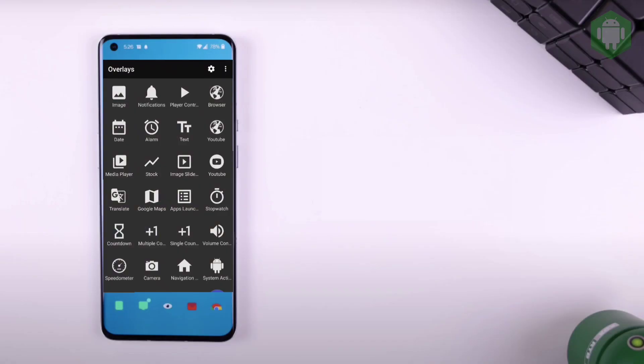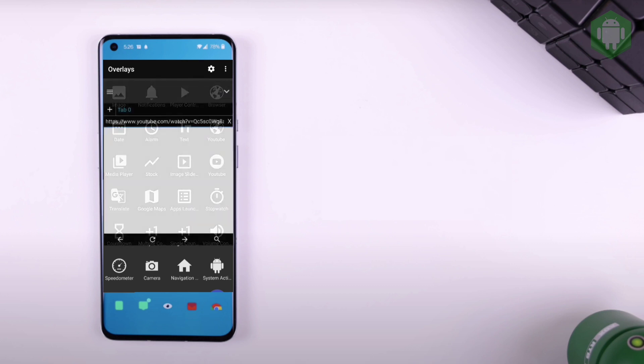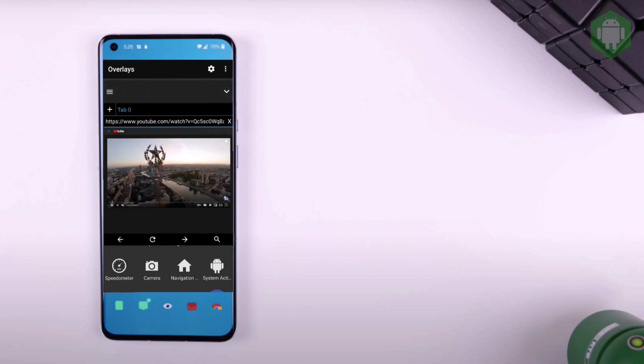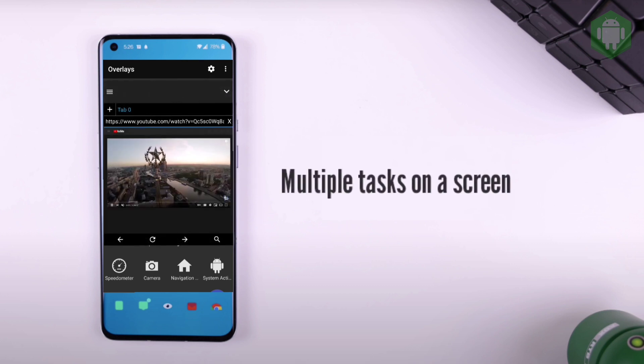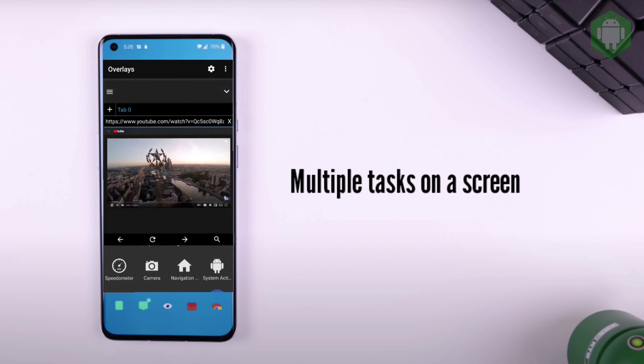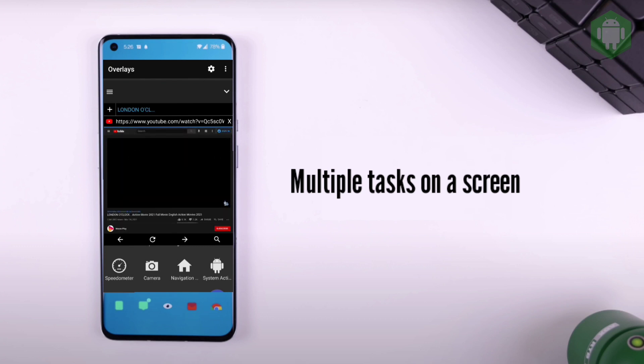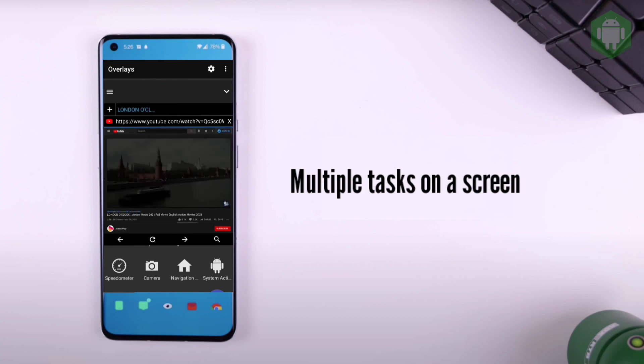The application we're exploring today is called Overlays. I've been using it for many years. What I love the most about the app is that we can do multiple things on the phone at the same time just like a PC.